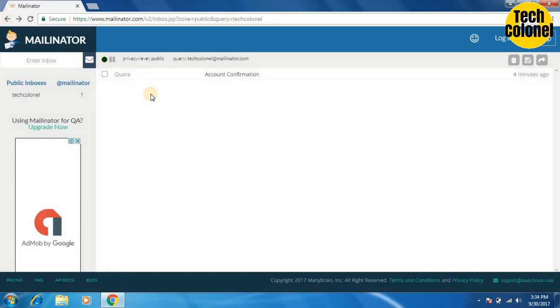So, at last we have created a disposable email that will self-destruct after a few hours without exposing our real email address. So, thanks for watching.